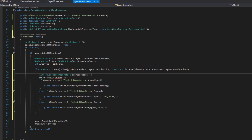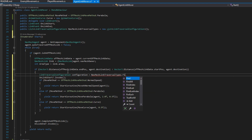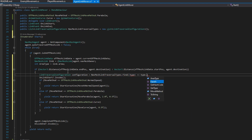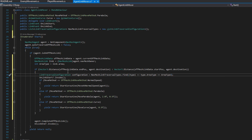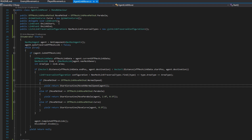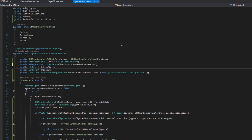Now that we know we want to take this navmesh link, let's find which configuration to use. I'll do LinkTraversalConfiguration configuration = navmeshLinkTraversalTypes.Find using a delegate: type => type.areaType == areaType. This returns a matching configuration or null. We're specifying per navmesh area which move method to use, so we can also update the animator correctly — for normal speed we want them to walk, for a jump we want them to jump. If you have a ladder, for example, you could play the climbing animation while the player moves up.